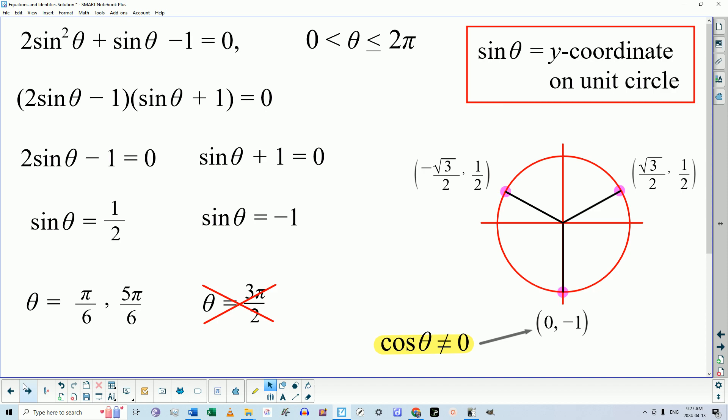That tells us there are only two solutions in the domain from 0 to 2π: π/6 and 5π/6. I hope that was helpful to anybody watching and to all of my students. This is a typical question you would expect to see on an exam, and we do have an exam coming up next week. This could be a written response question for three marks, a multiple choice question, or a numerical response question. Anyway, I hope that was helpful. Talk to everybody later. Take care.